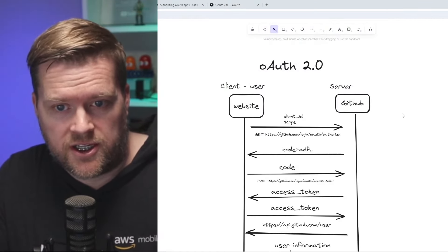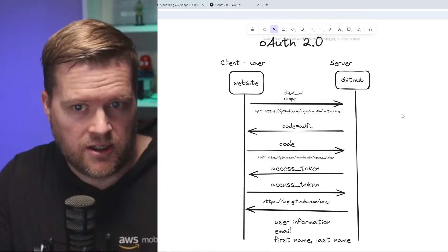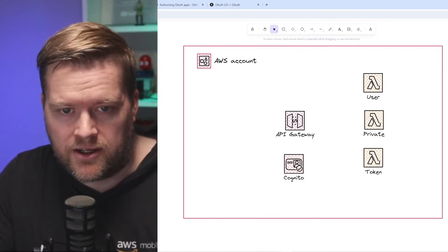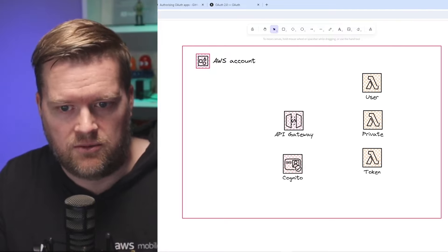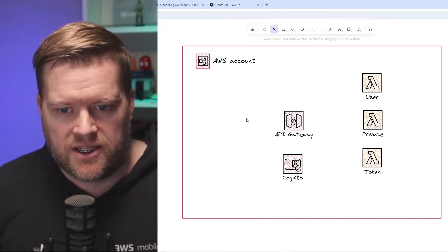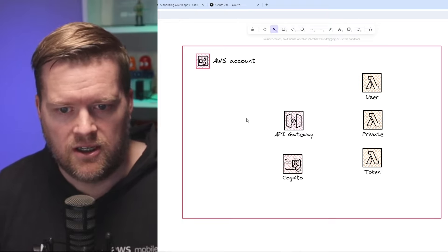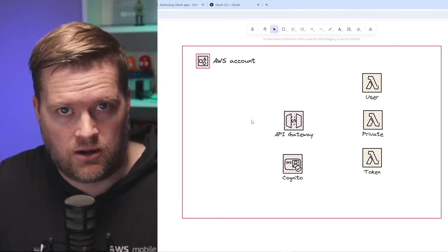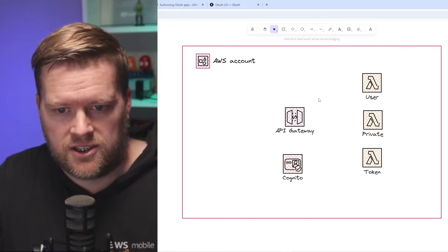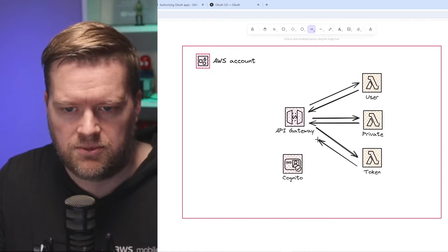This works great for just authorization, but we want to have this connected to our website. We want to save user information and be able to connect to protected routes. Let's take a look at the AWS side of things. Here is a graph of our AWS account and what we're going to create to talk to this GitHub backend. We're going to add an API gateway to protect our REST endpoints. We can set up rate limiting and connections to other internal parts of AWS and Lambda functions. We're going to use it as a gateway to all our Lambda functions. We'll have three different Lambda functions: user, private, and token.